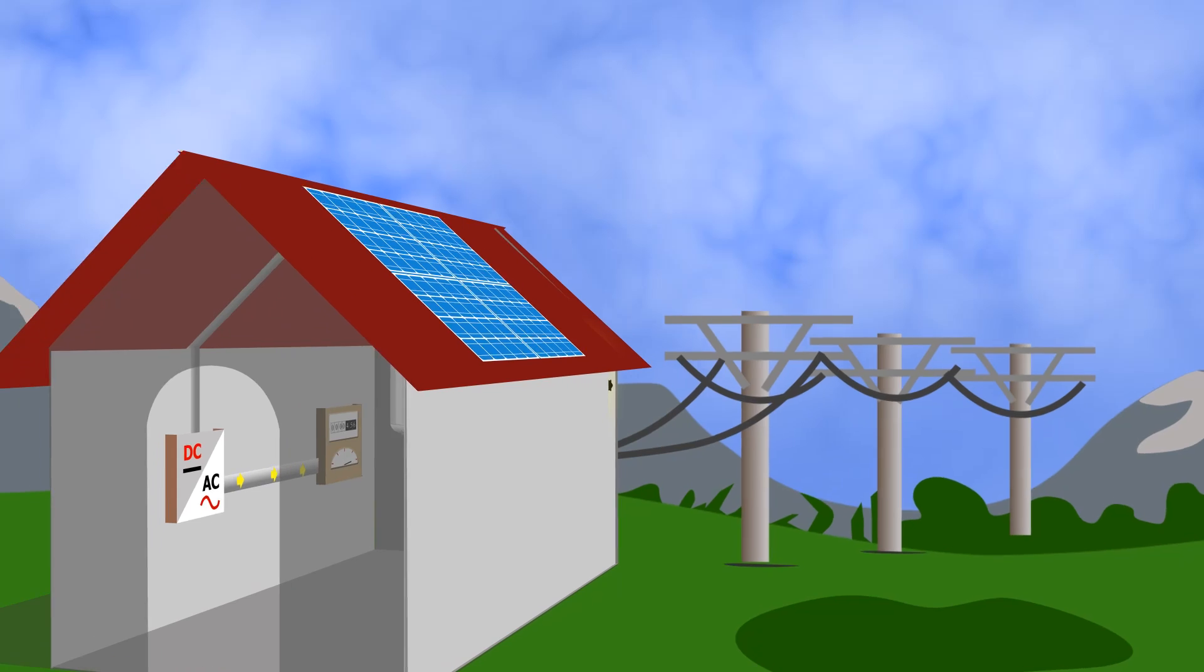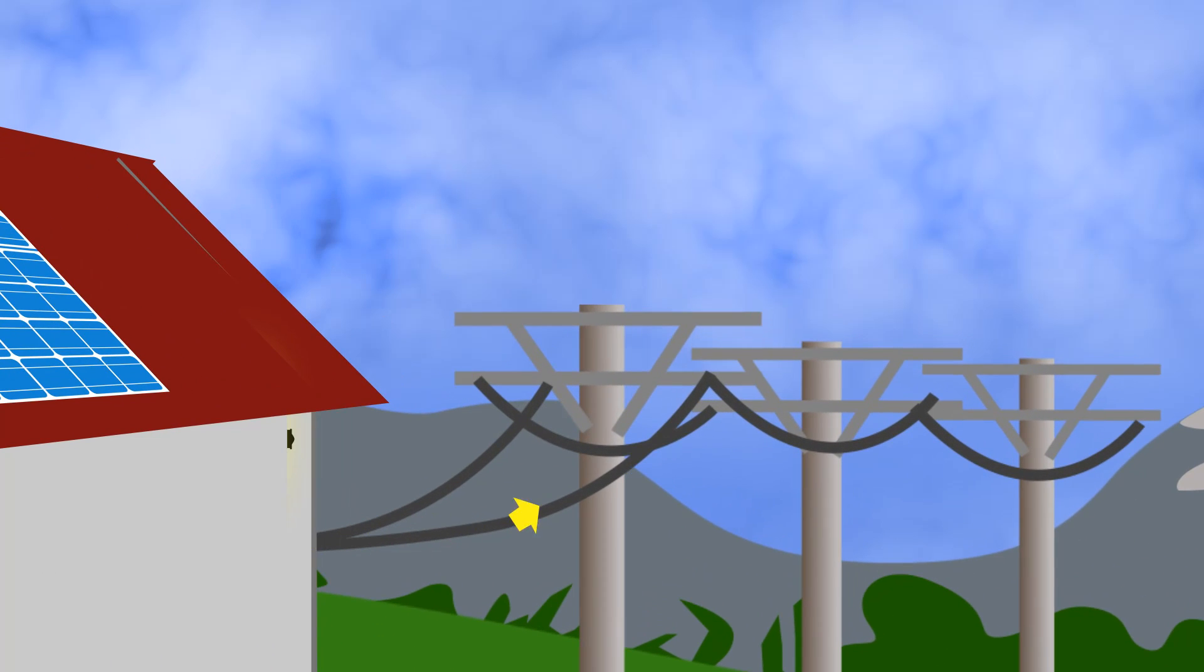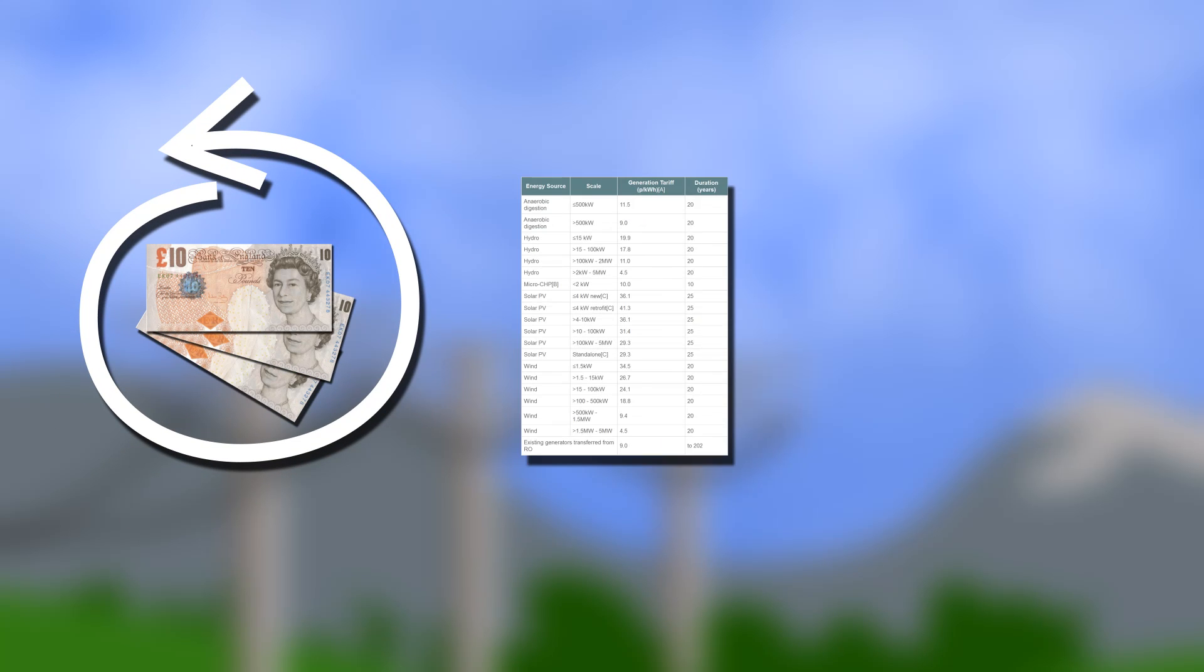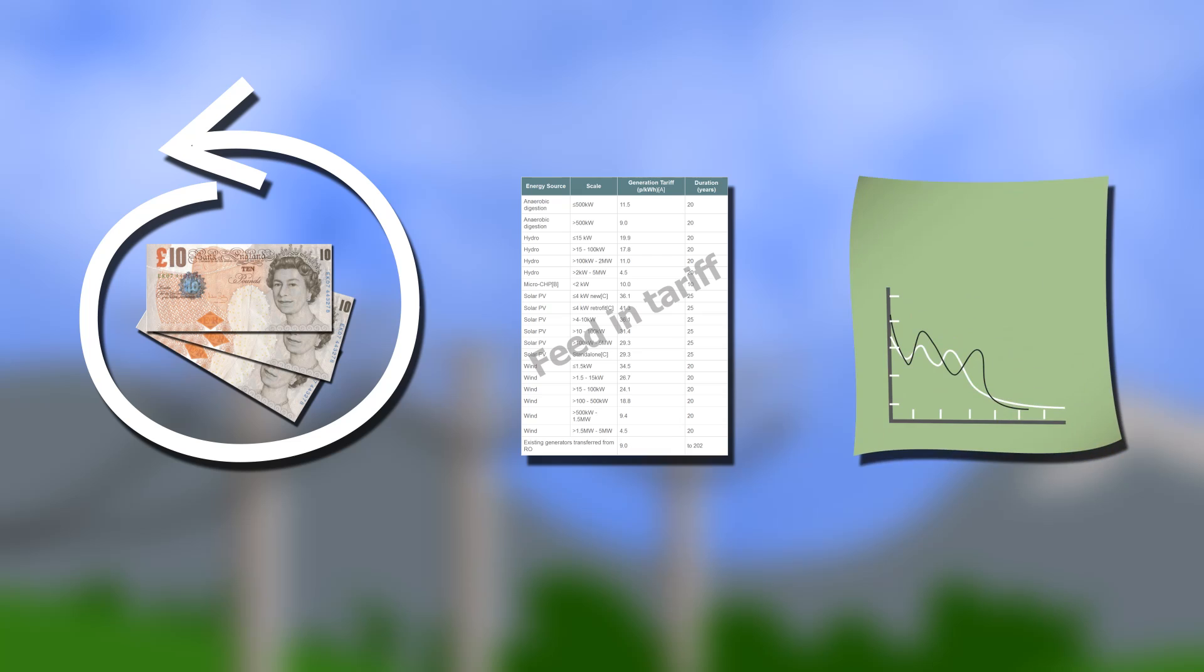Any solar power you don't use flows back into the grid for someone else to use. This whole process you are paid for, earning you money through the feed-in tariff and reducing your energy bills.